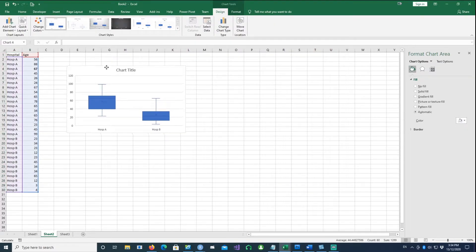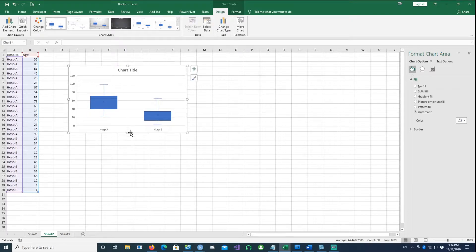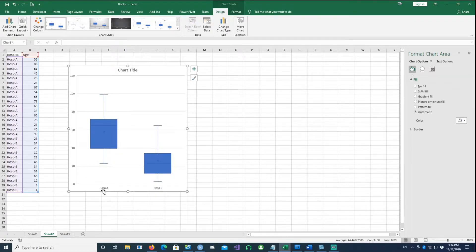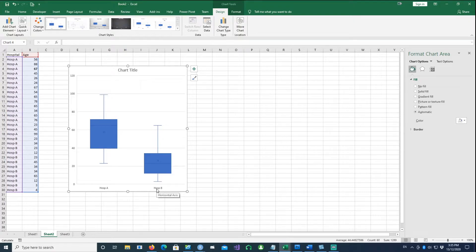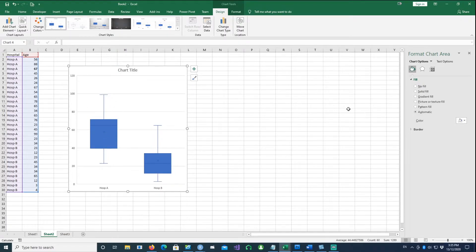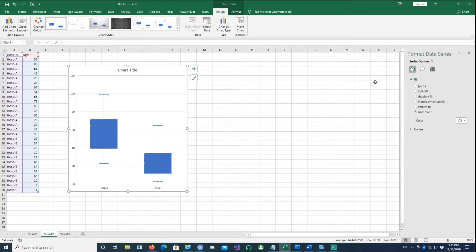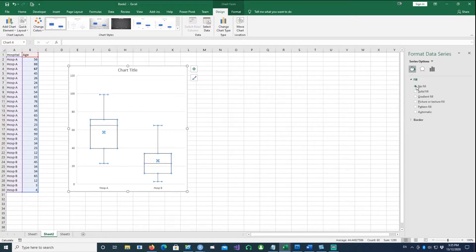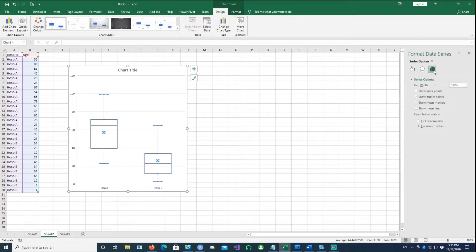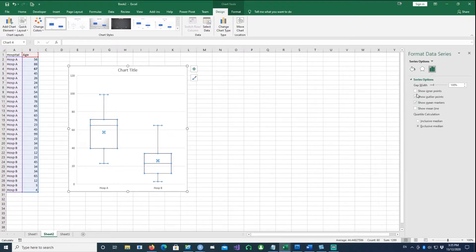Here we go, we have a simple box plot. This is for Hospital A and this is for Hospital B, with age on the y-axis. If we highlight it, we can make some changes. First, I want to remove the fill so I don't want any filled color.